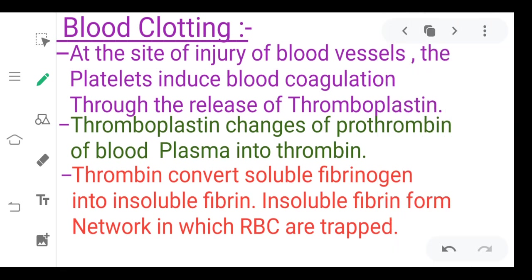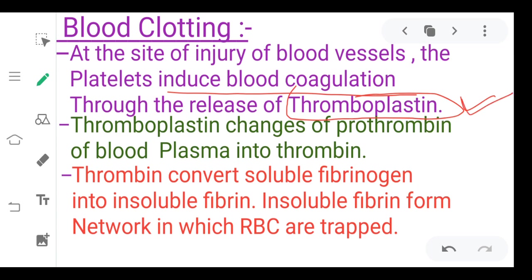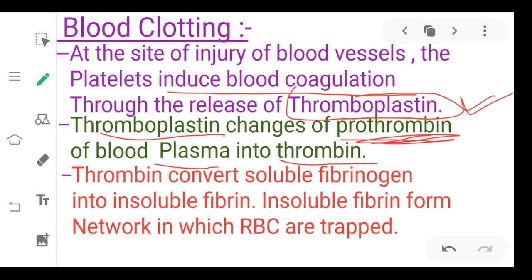In blood clotting, at the site of injury of blood vessels, the platelets induce blood coagulation through the release of thromboplastin. Thromboplastin changes the prothrombin of blood plasma into thrombin. Our blood plasma prothrombin remains in an inactive condition, and thromboplastin converts it into the active condition, which is thrombin.